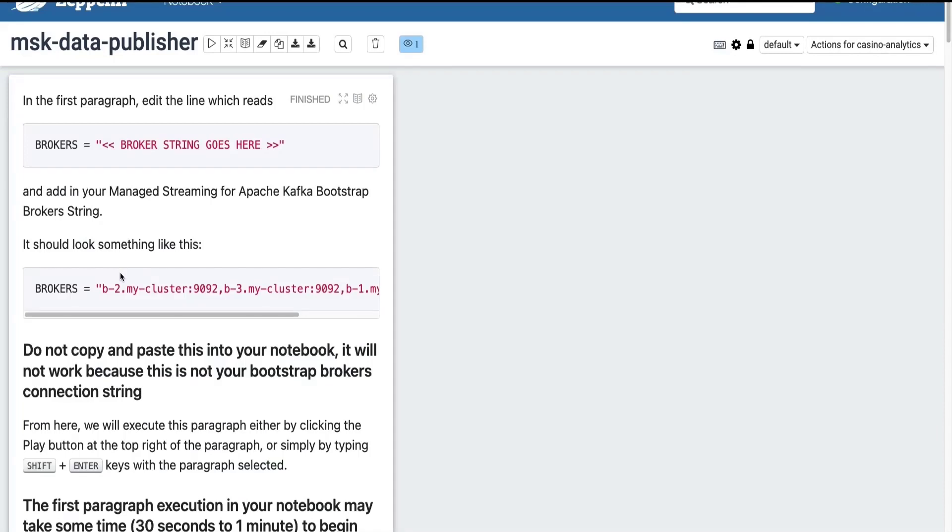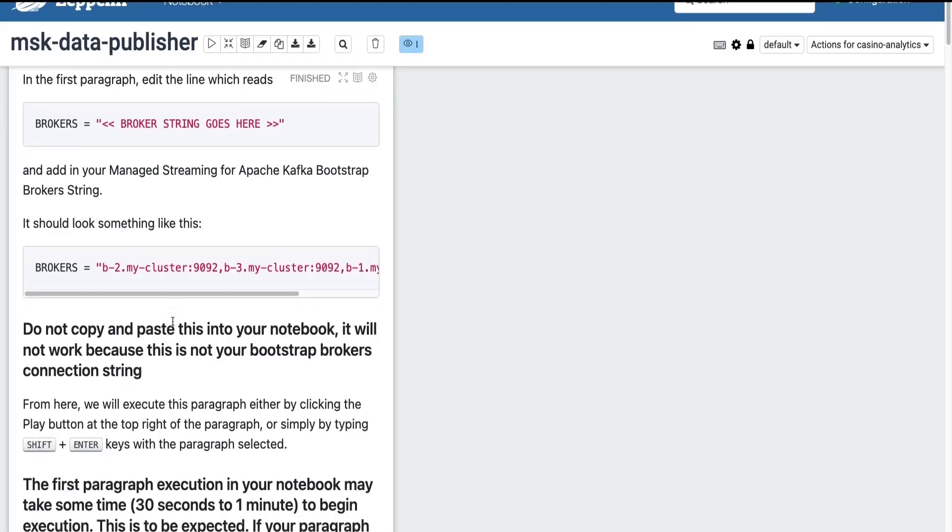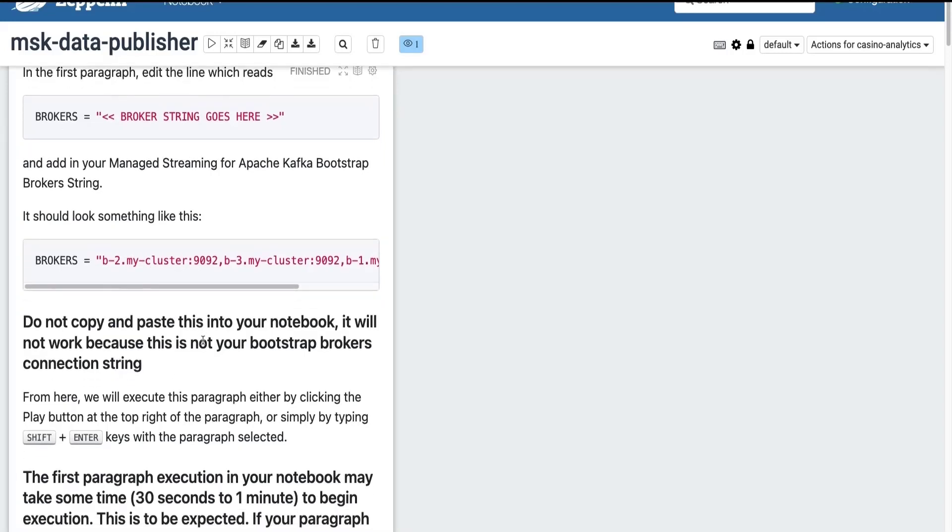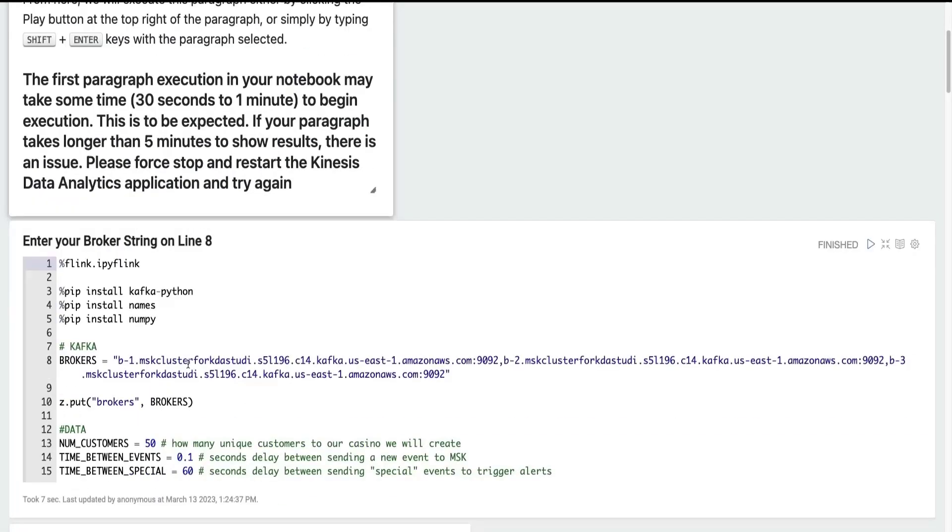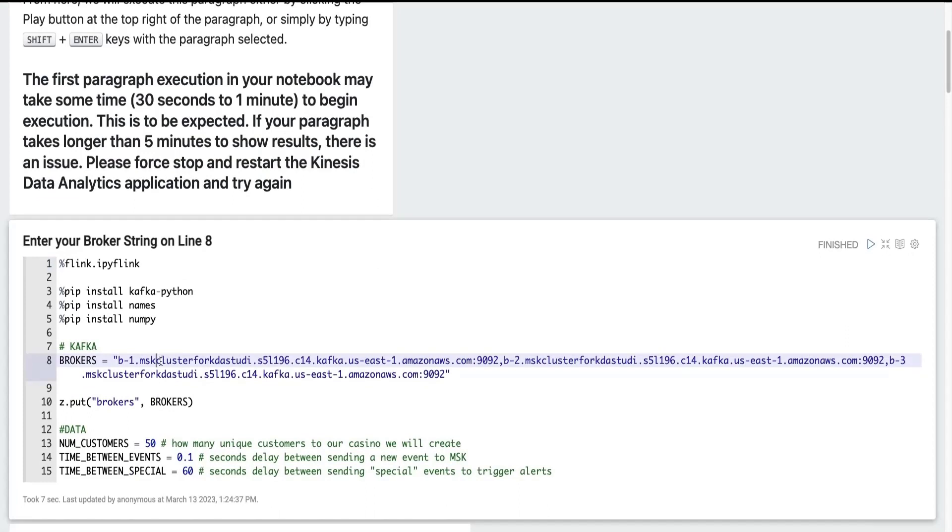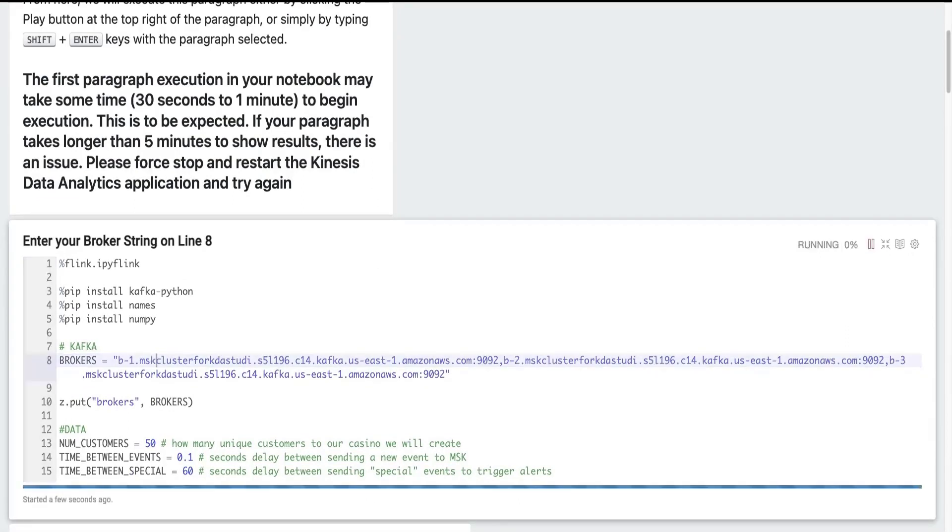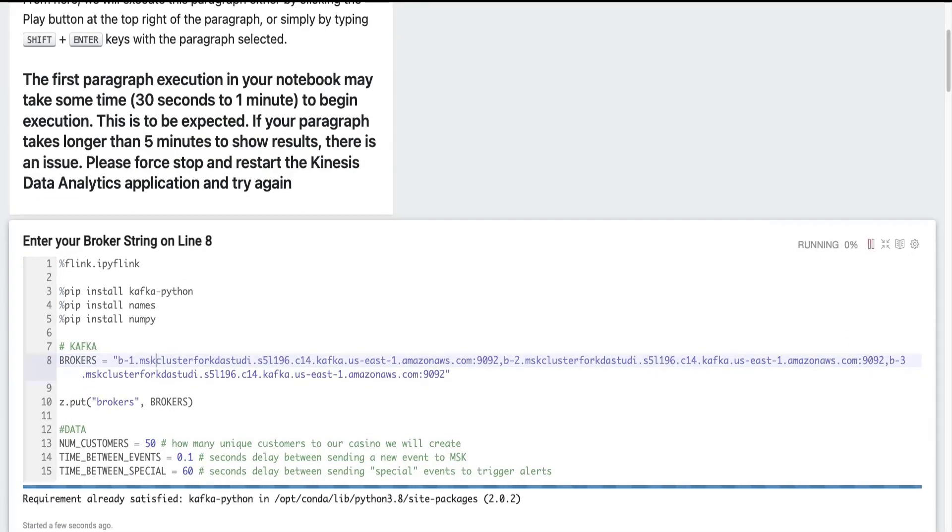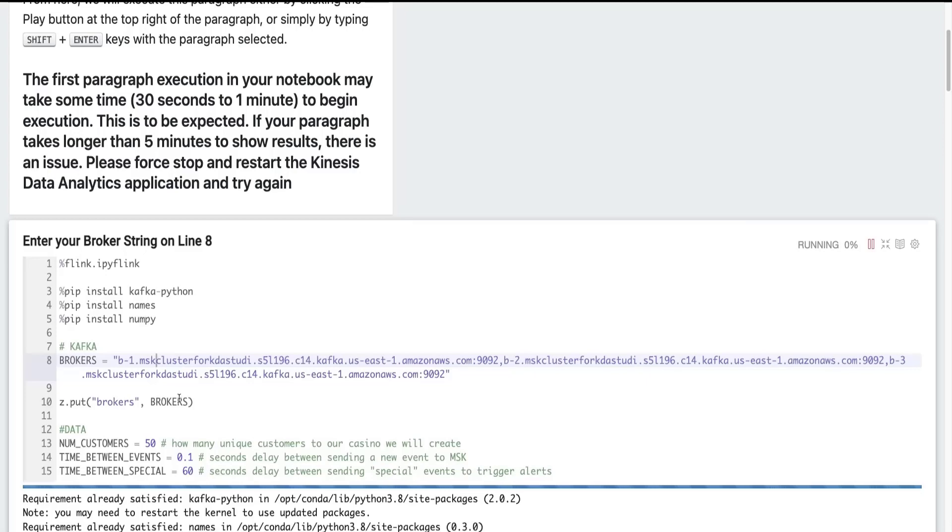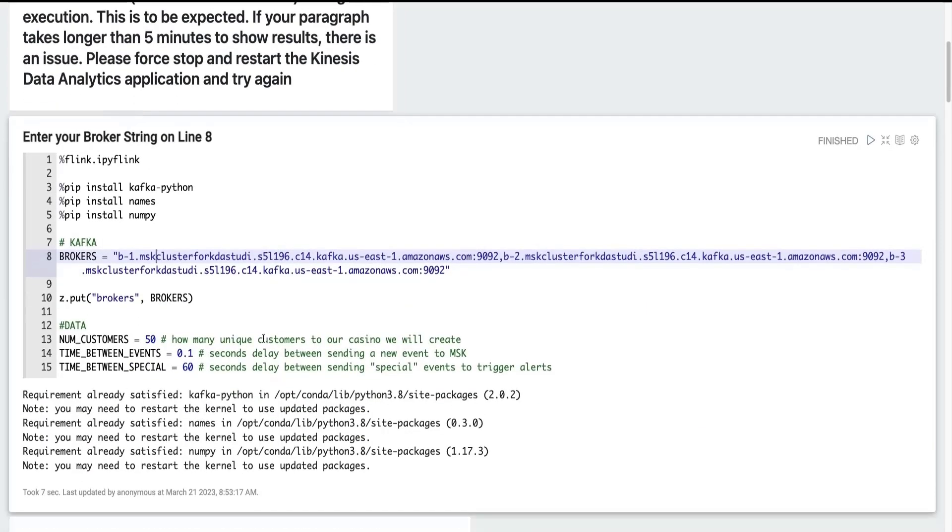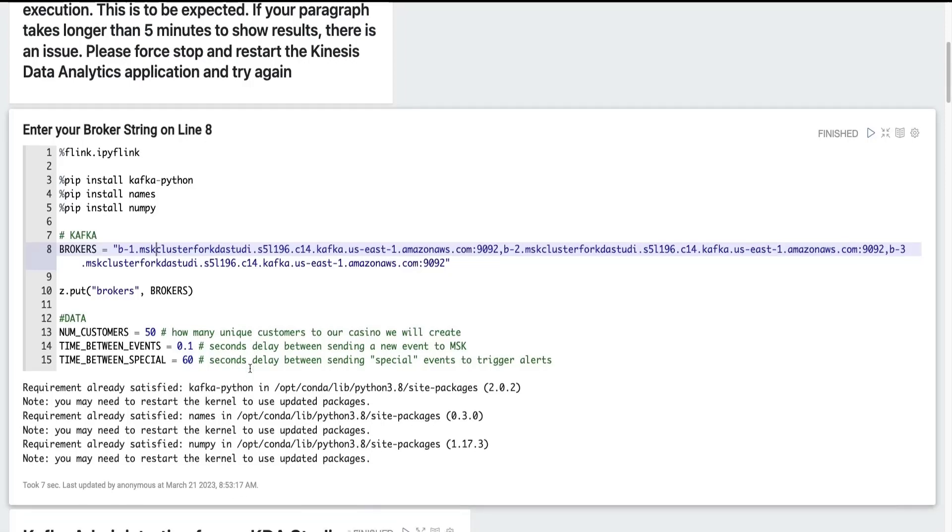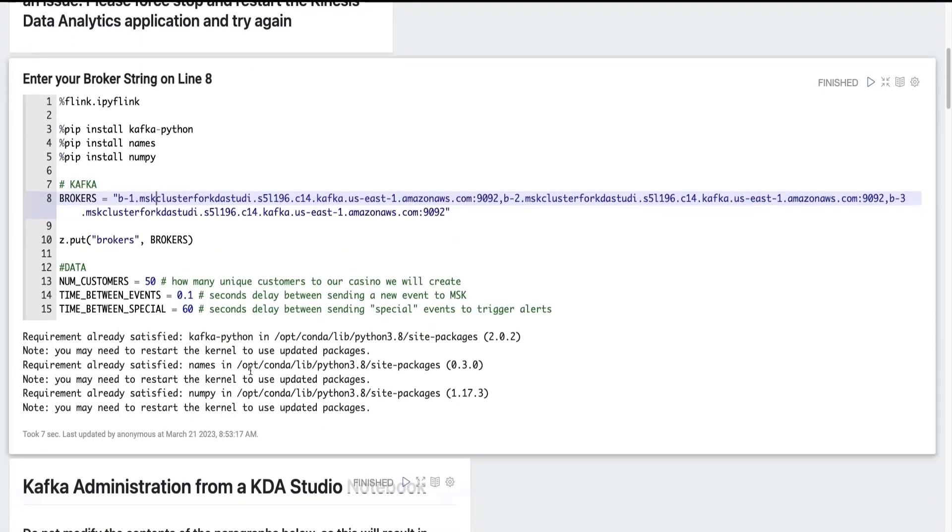First, we'll start with the MSK Data Publisher. I have put in some notes here when you're walking through this on your own. So just make sure you read these carefully. But for this demo, I'm simply going to execute these paragraphs and talk through them as I do. So this first paragraph is going to initialize our broker settings and any configuration options for publishing data into our managed streaming for Apache Kafka cluster.